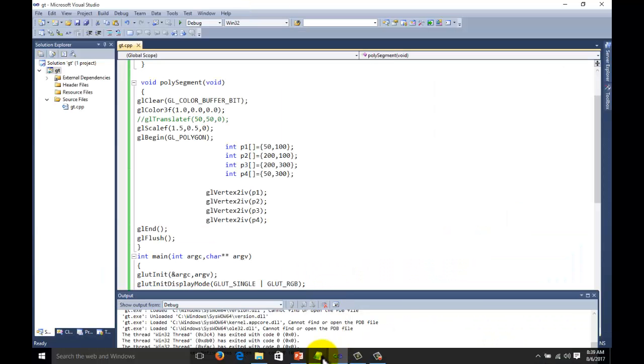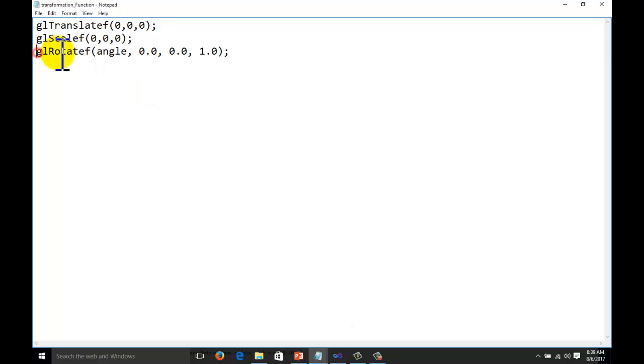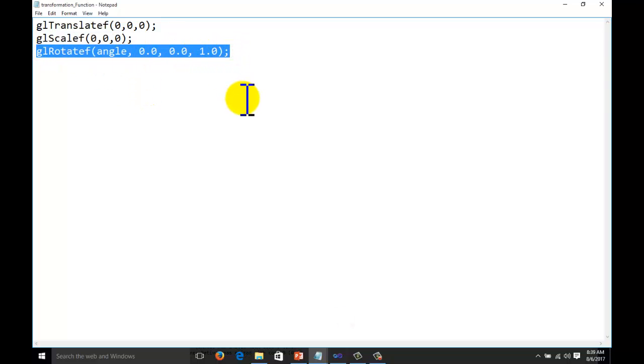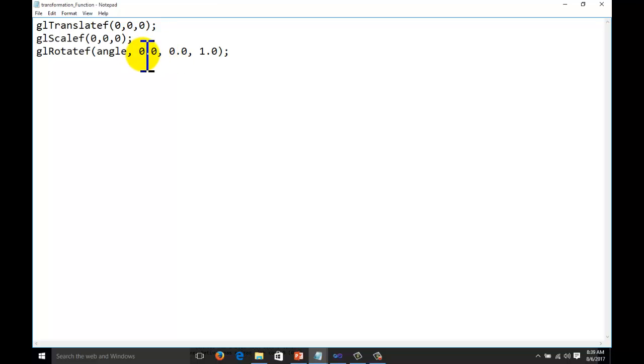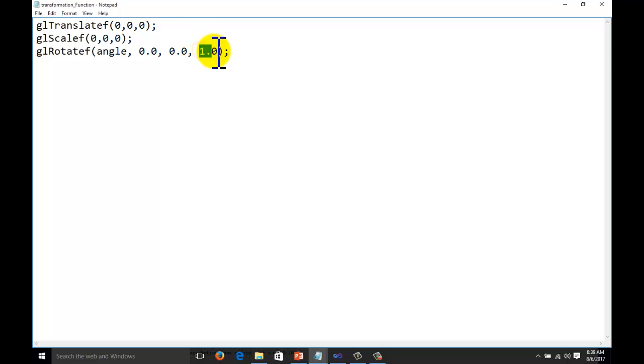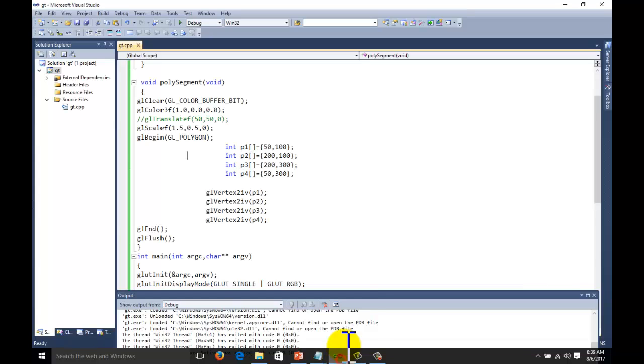Now the third thing remaining is about rotation. This is the code for rotation. If you see, this is the angle by which you want to rotate. This is x axis, this is y axis and this is z axis. Always in the two-dimensional object, remember one thing: the object will move according to the z direction, not x and y direction. If you rotate by x and y axis, you will not get anything on the screen. So remember this thing.